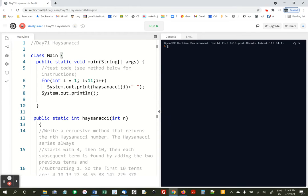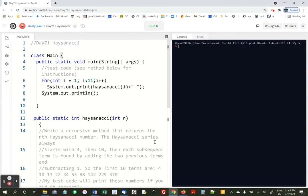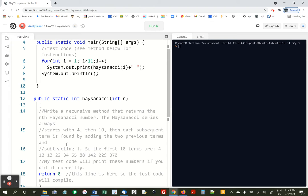All right, so I always wanted to be famous, and I invented this series, the Hazenacci sequence. The first number is 4, the second number is 10, and then every subsequent term is found by adding the two previous terms, but subtracting 1.